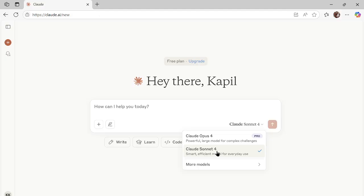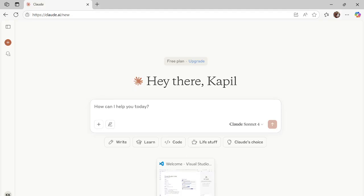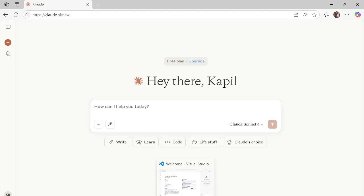However, this is the Anthropic website only, from where I am trying to use this. But in case if I want to use it in VS Code, how can I use it?